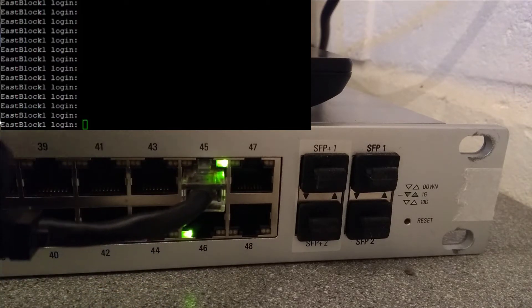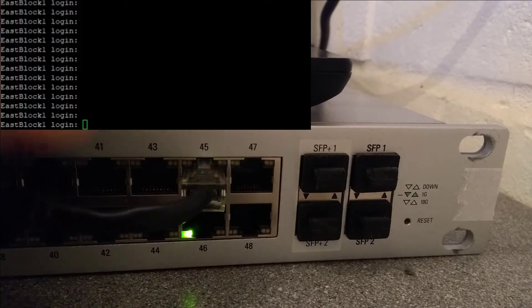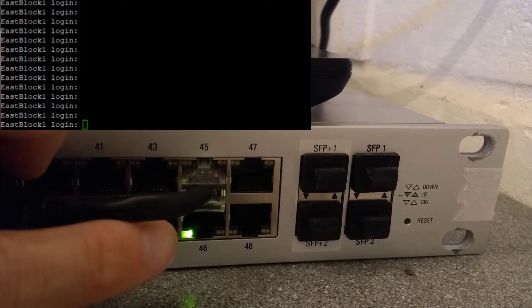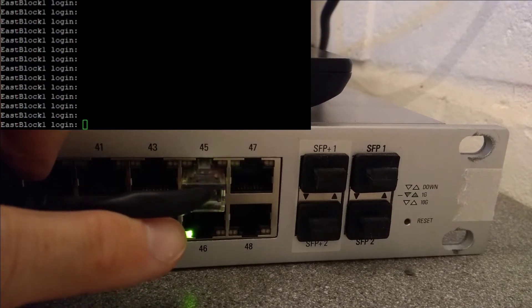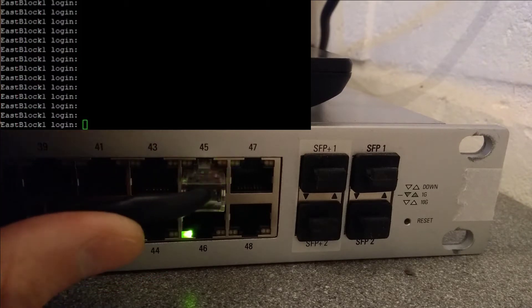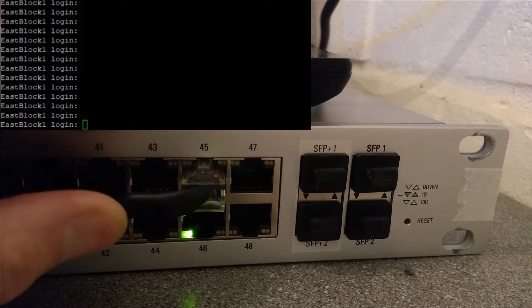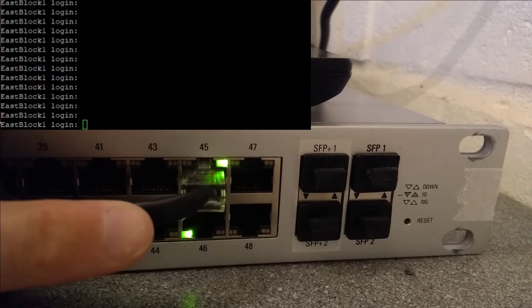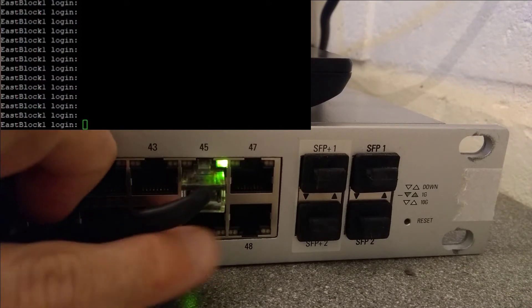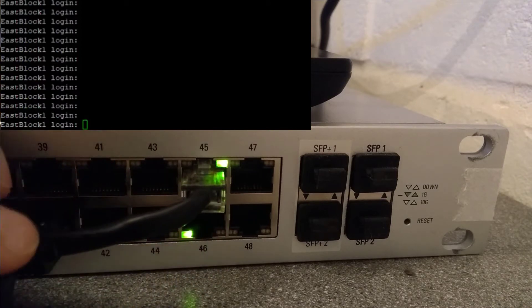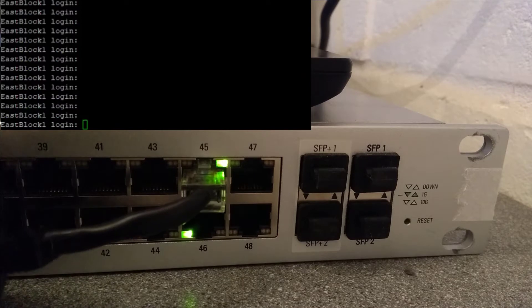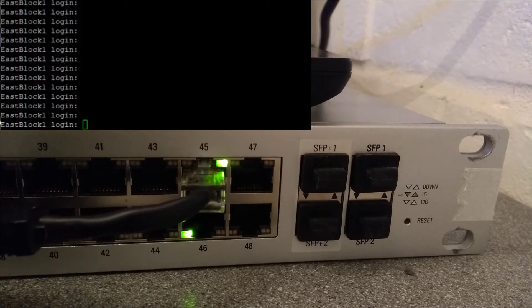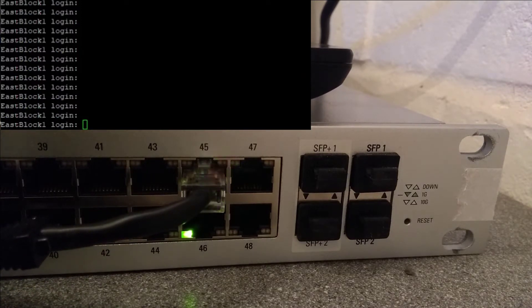Also I believe port number 46 at the moment is lit up with a solid green light which I think means it's in its passive 24 volt POE mode. When I've done the factory reset that light should no longer be on because it should be back into full defaults and not providing passive POE on any of its ports.